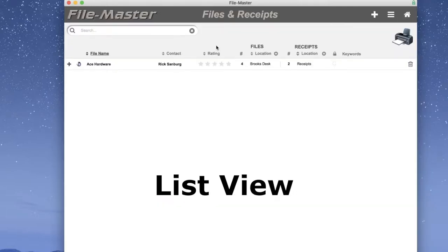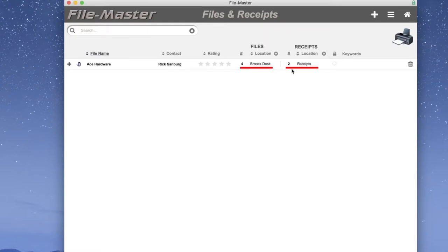And here it is. Notice we have both files and receipts. Why is that? Let's open the file. We'll click the Open icon.